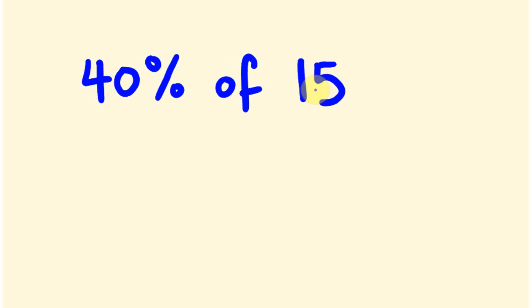What about you give one a go? Say I'll give you something like 40% of, let's go 15. Hopefully you know the answer to this already, right? Paused it, worked it out. Get rid of that zero there, jump that one there. 4 times 1.5, we get the answer of 6.